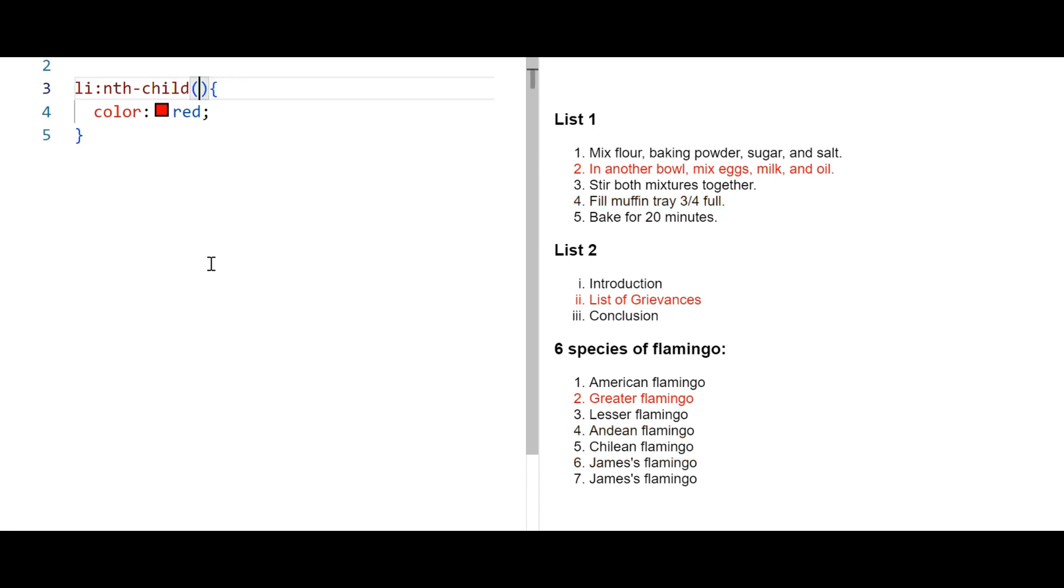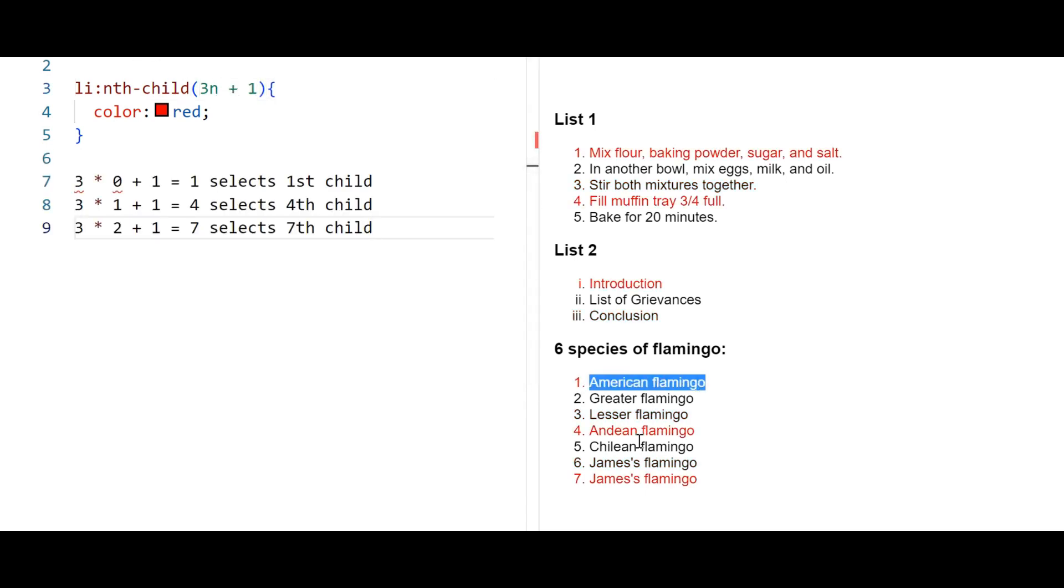If we add 3n, it selects every third element. Now we change the formula. It works like this.